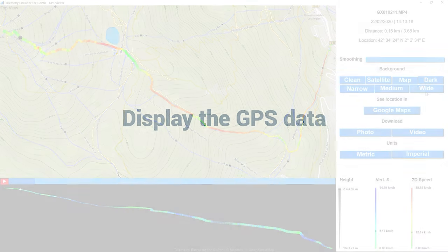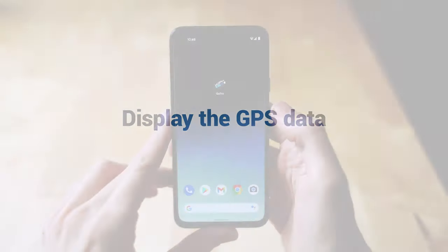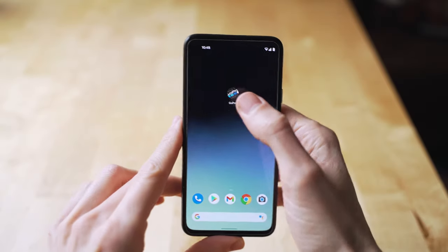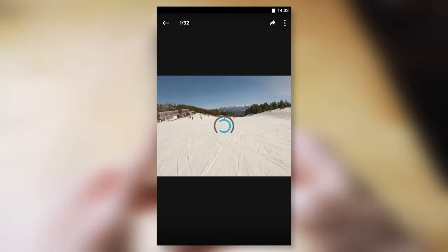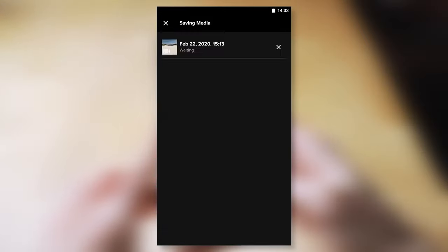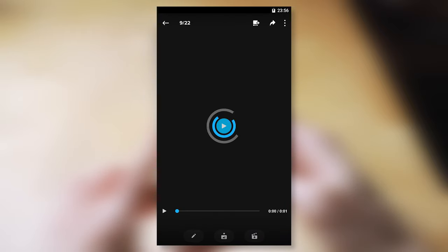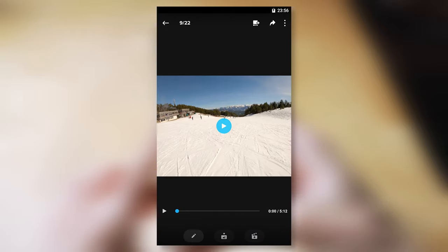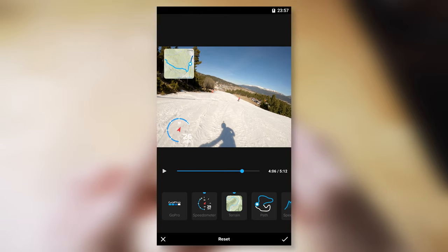The second part is using the right software. The mobile GoPro app can show some basic gauges if the GPS signal is good enough. But be aware that editing video on a phone is not always convenient and requires plenty of free space.